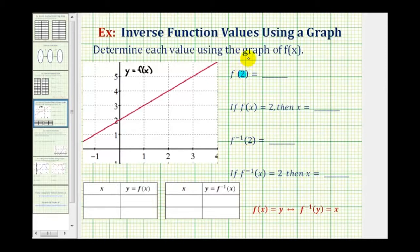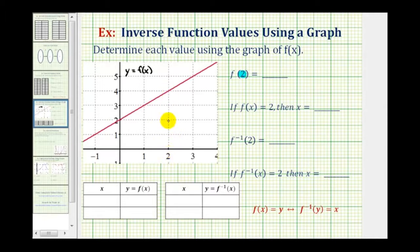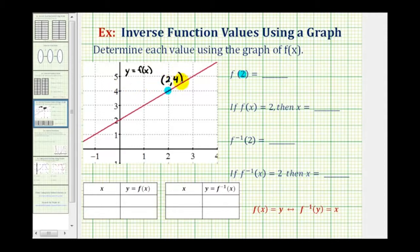To evaluate f of two, we need to recognize that this two is the input, or the x value, for function f. So looking at the graph of function f, here's the x value of positive two. Going up to the function, we can use this point right here to determine the function value. Notice the x coordinate is two, and the y coordinate is positive four.